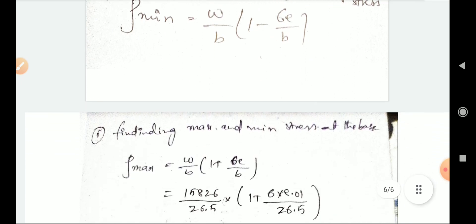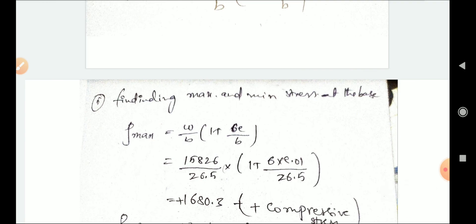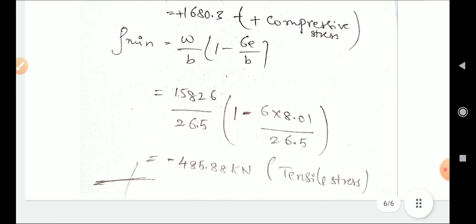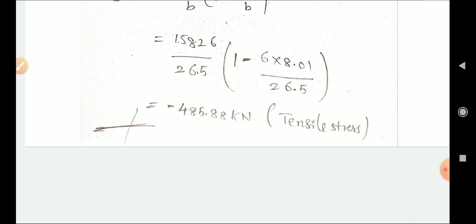Now finding maximum and minimum stresses at the base. The formula is σ = W/B × (1 ± 6e/B). For maximum: σ_max = 15,826/26.5 × (1 + 6×8.01/26.5) = 1,680 kN/m² — this is compressive (positive value). For minimum: σ_min = −4,485.88 kN/m² — this is tensile. If you like this video please subscribe to our channel. Thank you for watching.